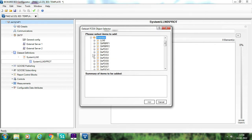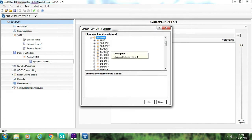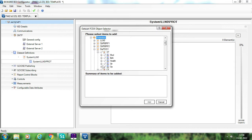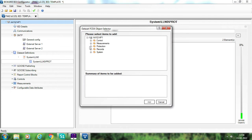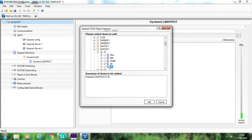If you can recall from my 61850 theoretical sessions, the logical nodes for distance signals are PDIS 1, 2, 3, 4, 5 depending upon the different zones. Suppose I am using PDIS 1 for zone 1. Go to ST and suppose I want to select the start and operated signals — just select these two and click add. Then for zone 2, go to PDIS 2, go to ST, select STR, and click add. There are two different ways in which you can select these signals.